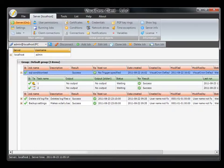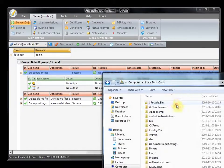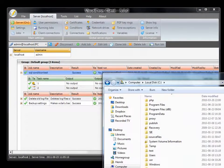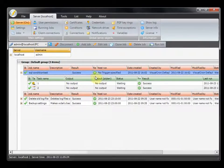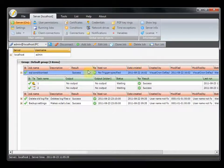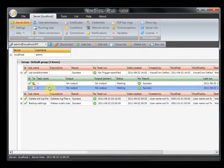Now we try to delete that file — we move the file to another place and run the job. We can see that when we run it, task two never ran.